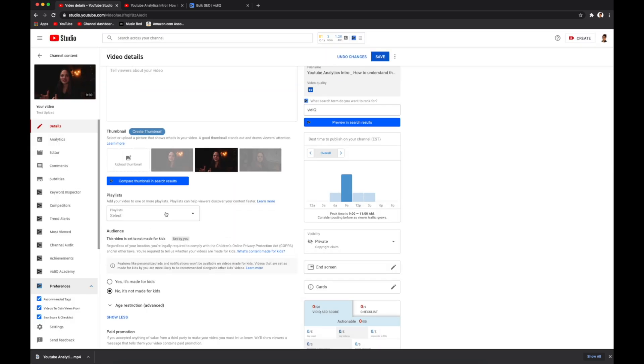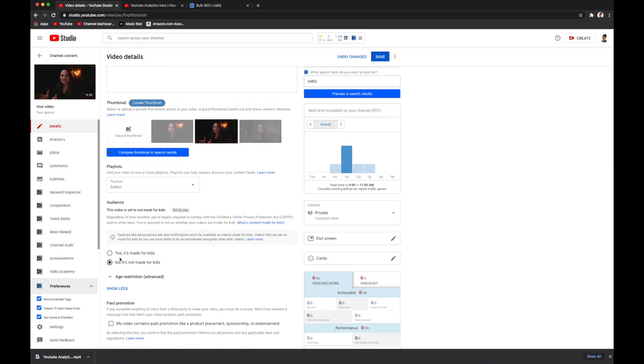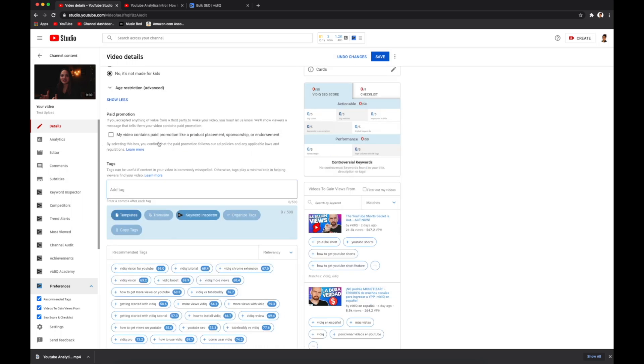And then down here, you can add your video to a specific playlist. You can choose whether it is made for kids or not, or whether it is age restricted. Eventually, when you are doing paid promotions, you would check this box right here.